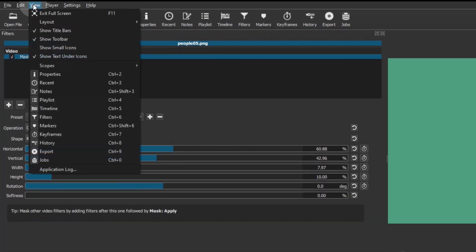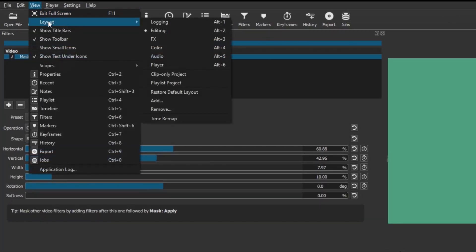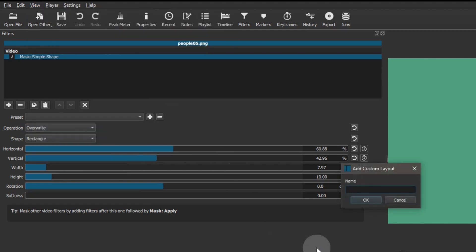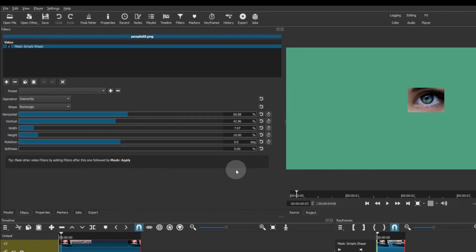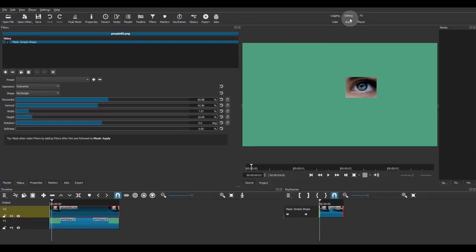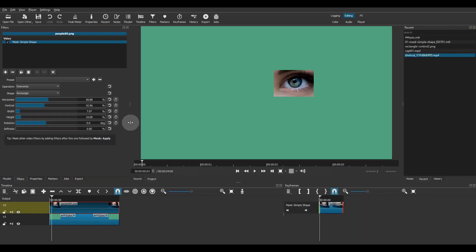Go to view, layout, and click on add. Give a name to the preset and click OK. Now you can quickly switch between the editing layout and your mask layout.